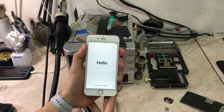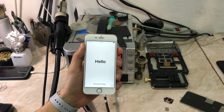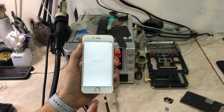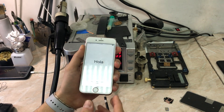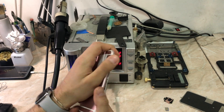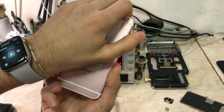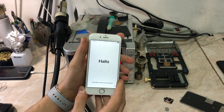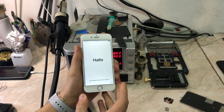Hello everyone, my name is Antoine and welcome to another video on the channel. In today's video, we have this iPhone 6s that came from another repair shop that has an activation problem.